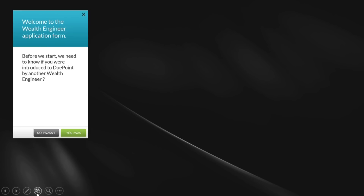The first and most important question on the application form is: welcome to the wealth engineer application form — before we start, were you introduced by anybody? That's the magic question that links our channels together. We don't want to forget this question. It's a very important question. And now you can see the layout — we've always got the blue heading, a title bar.